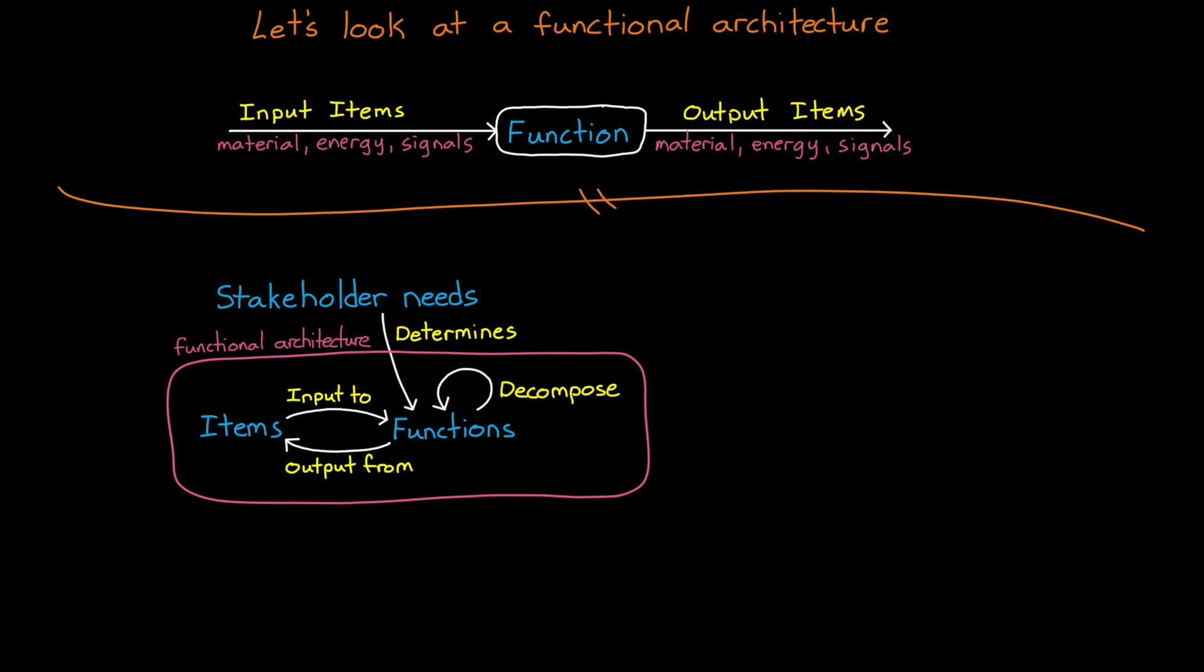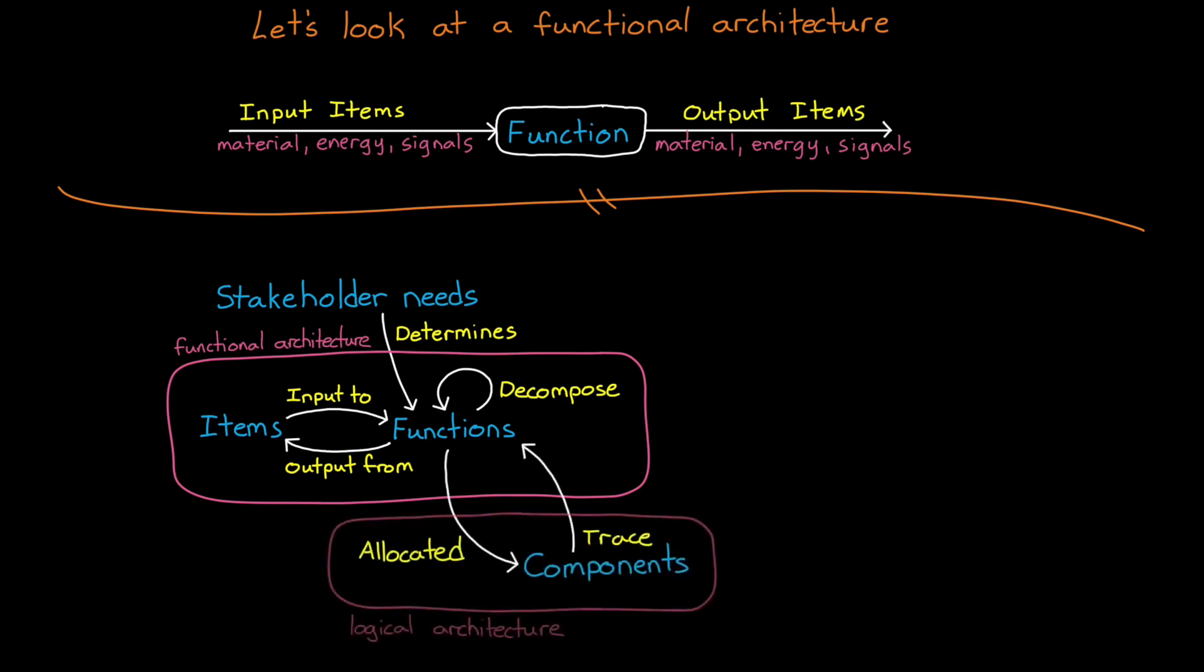The stakeholder needs and objectives kick off the whole program. Then the engineering team starts to figure out the functions that are required to achieve what the stakeholder wants. Items flow into and out from functions, and these connections form the basis of the functional architecture. We can decompose functions into smaller functions with more detail being added to the architecture.